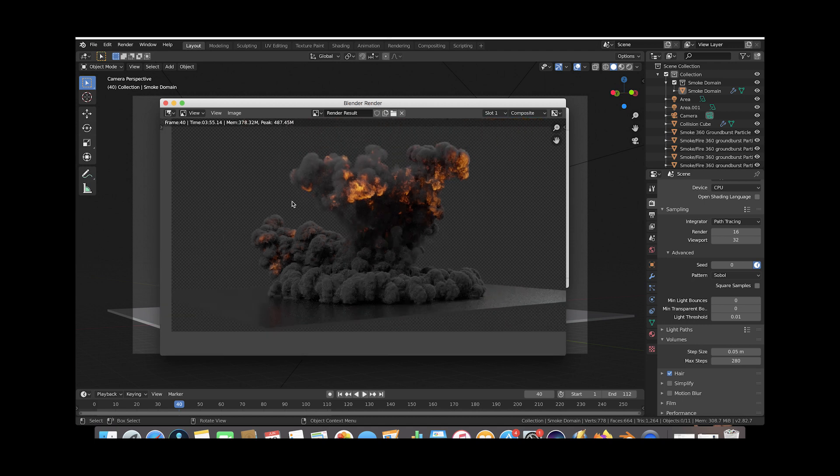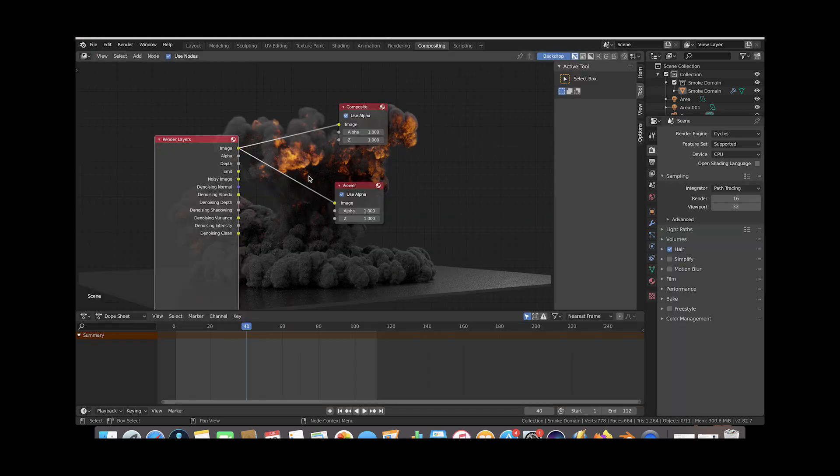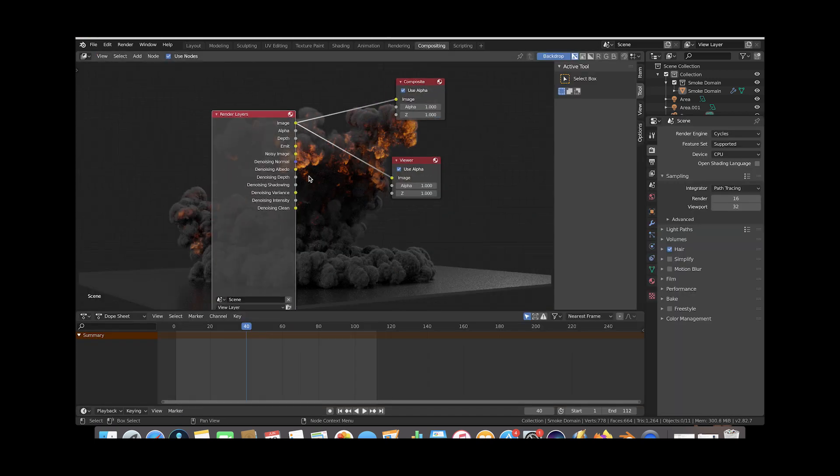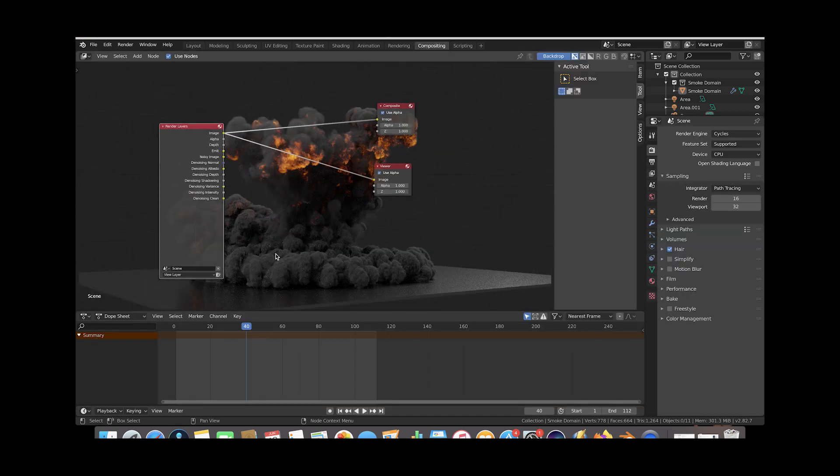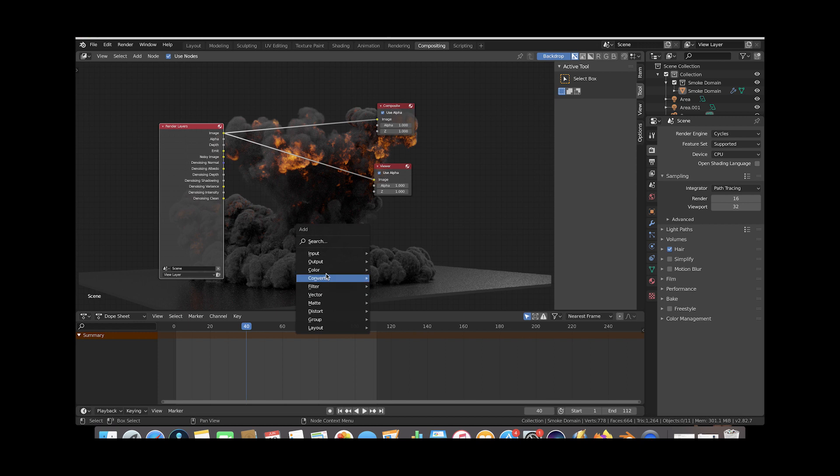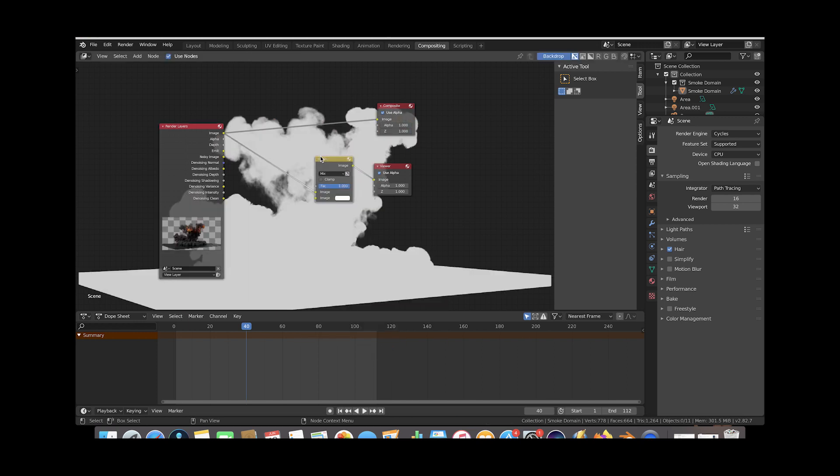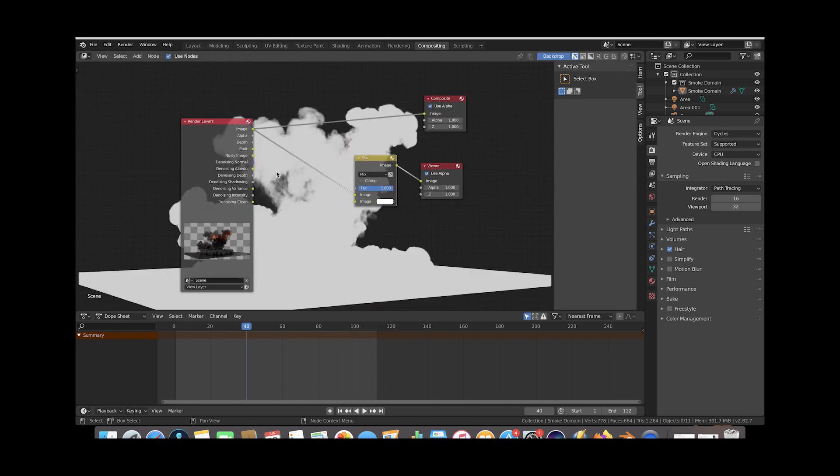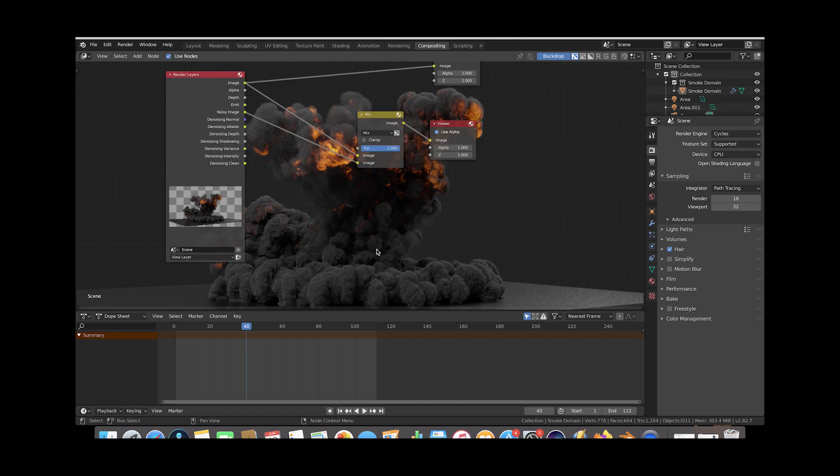So I'll go ahead and close this here and we'll just go to the compositing tab here and now what we'll do here is we'll go ahead and press shift a add a color mix node here and we'll put this right before our viewer for now and now what we'll do here is we'll take this noisy image data here and we'll plug this into the other half of the mix node.